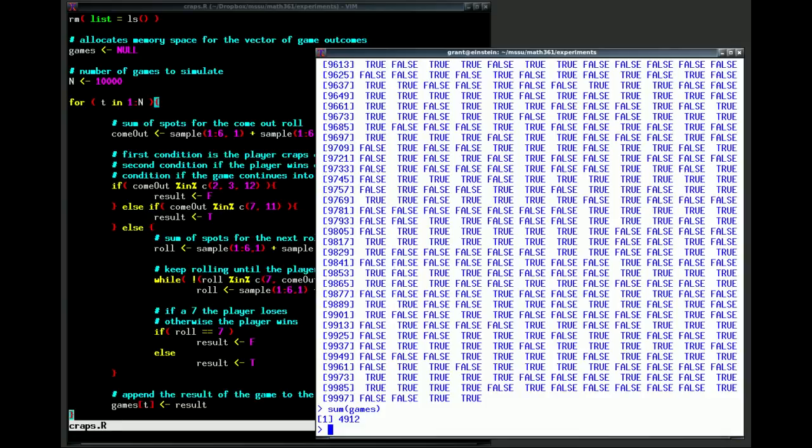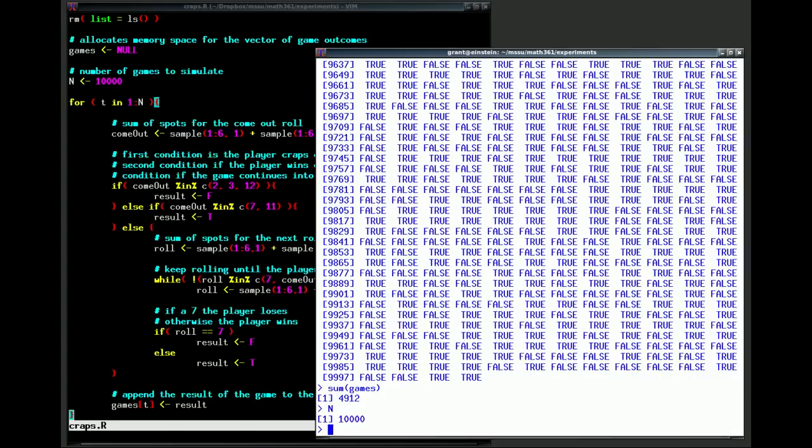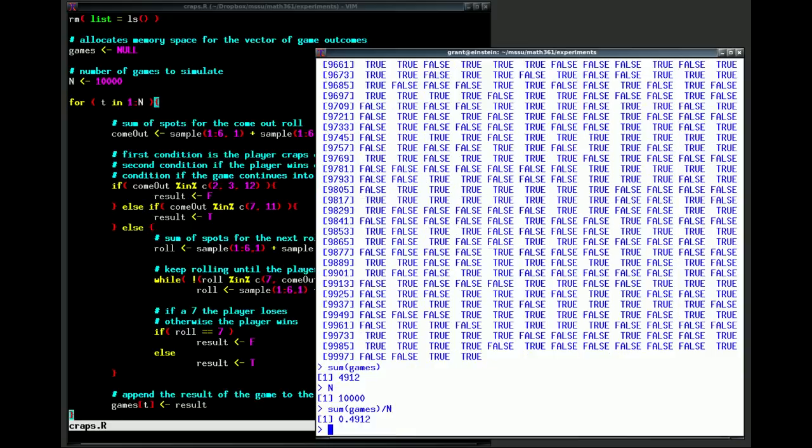What's our probability of winning? Well, n was the number of games that we won. So our probability of winning, sum of games divided by n. So our probability of winning is 0.4912.